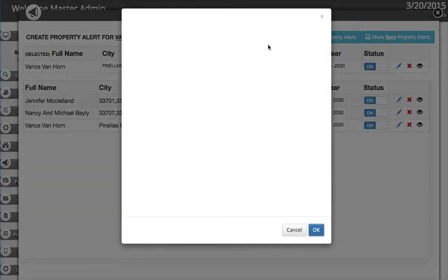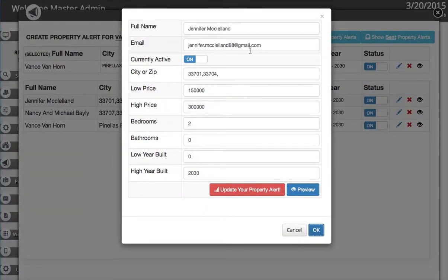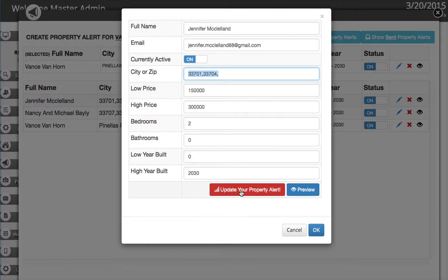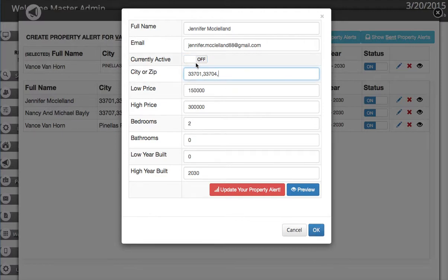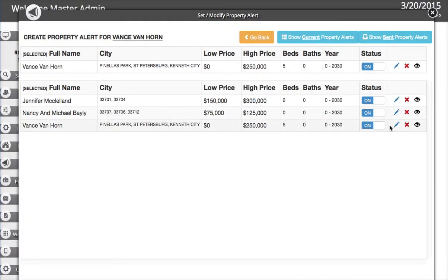It will load the information so you can add more zip codes, type in some cities, or whatever. When you're done, hit Update Property Alert. If you want to deactivate it, just hit Off — it saves the property alert but it won't send out in the morning. That's pretty much it.